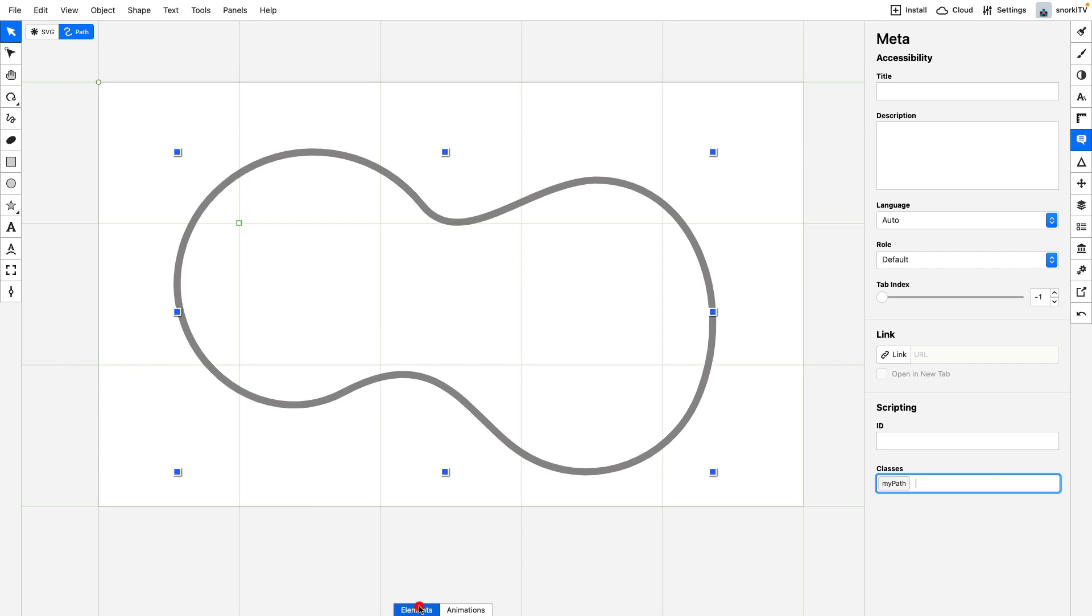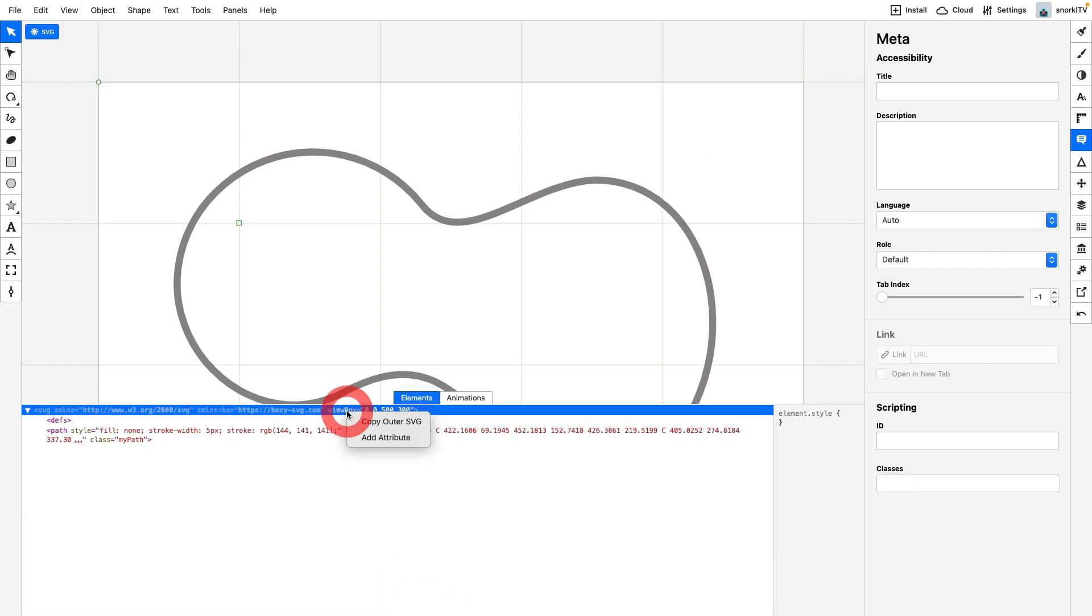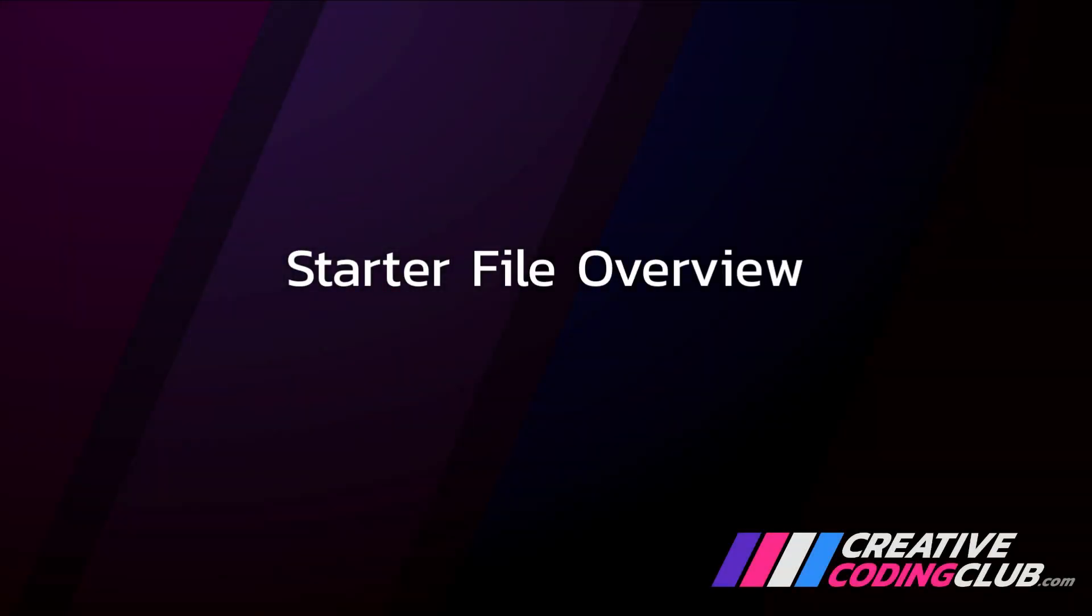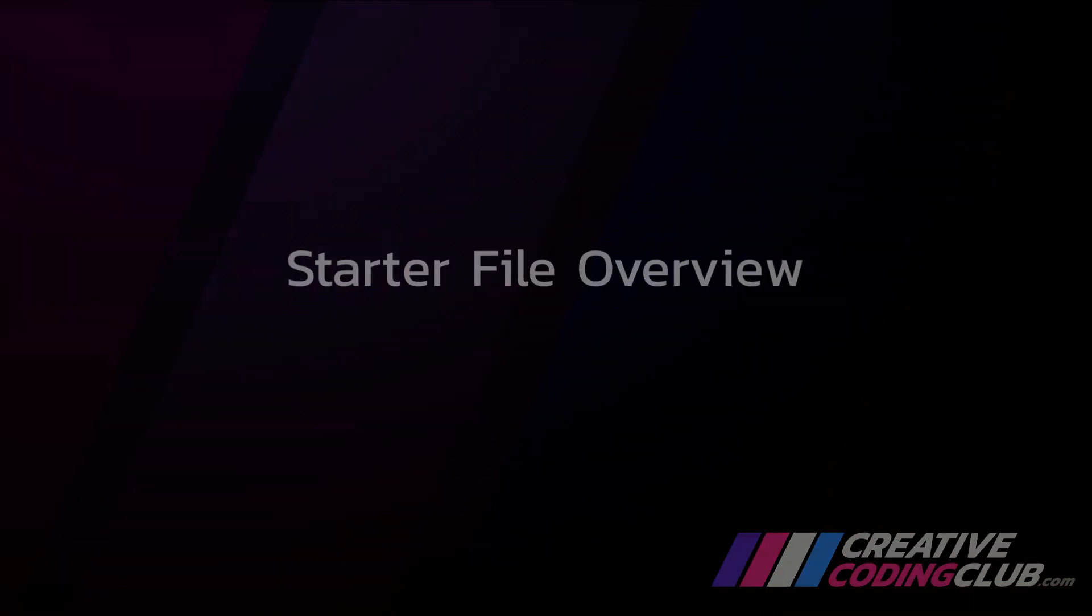Let's hop into the elements panel, right click, copy the outer SVG, and move on to our next step: a quick overview of our starter file.